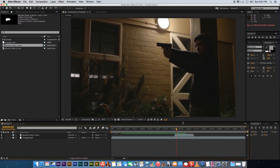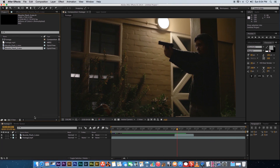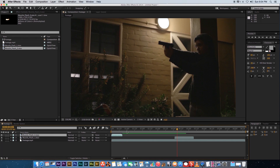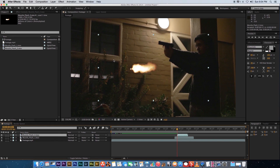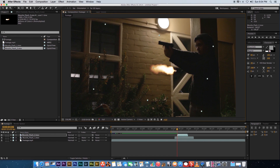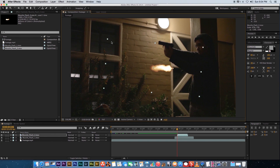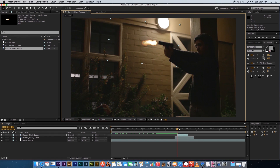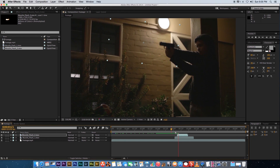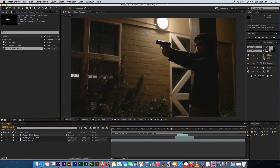Now find the second shot on the timeline. Bring in muzzle flash number two, drag it on top, and slide it over on the timeline. Grab the rotation tool and spin it around, then use the selection tool holding Shift to size it down and position it into place. Play that back — that's not looking too bad.